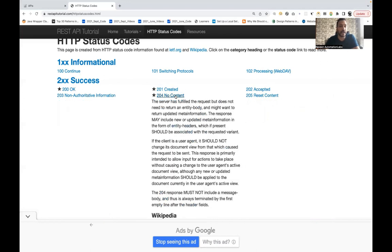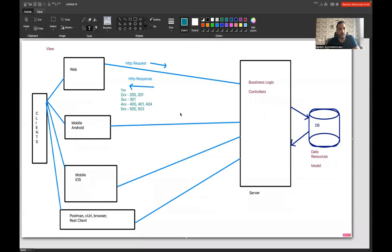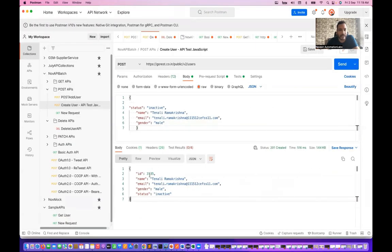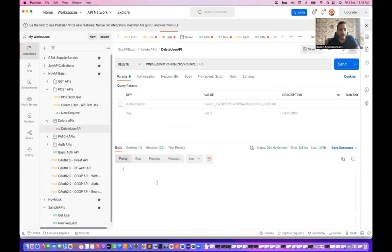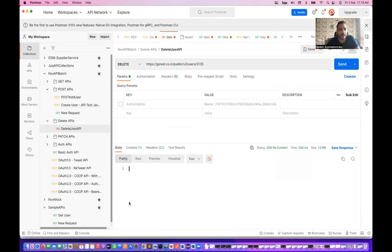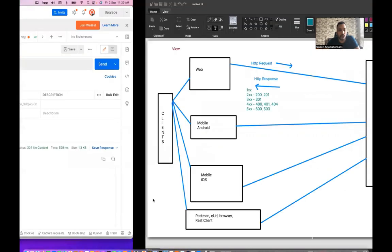204 No Content means the server has fulfilled the request but does not need to return any response body. For example, when deleting a user — I'll use the DELETE call with user ID 3135. The server returns 204 No Content with no response body, because the user has been deleted from the database. Remember: 204 is generally used for DELETE calls.